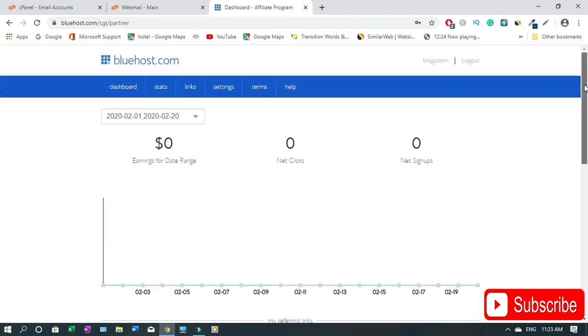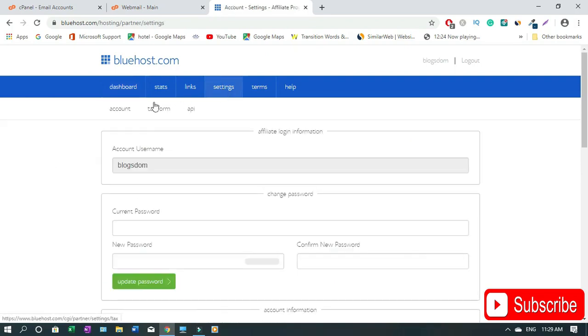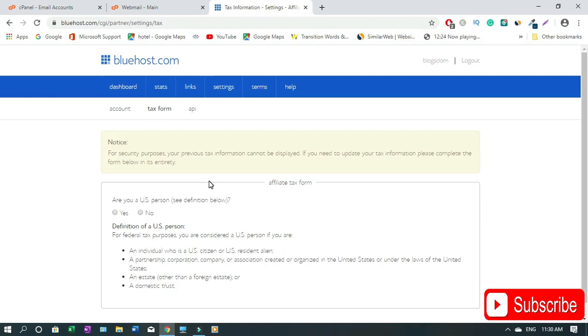As you can see this is the inside. Right now I've not made any sales yet so this is how it's gonna look like. To get your tax form click on Settings then click on Tax Form right here.